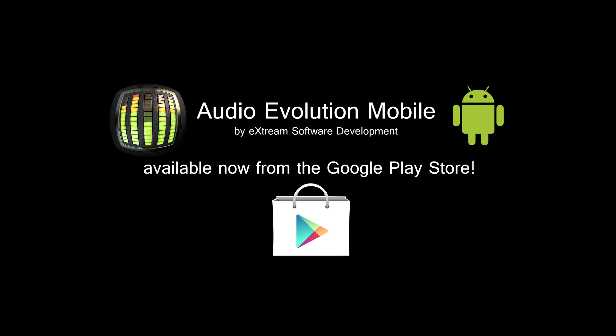So we're at the end of this video. If you want to give our app a try, please visit the Audio Evolution mobile page on the Google Play Store. We also got a free demo version, so you can try before you buy, and you can find both links to those in the description of this video.